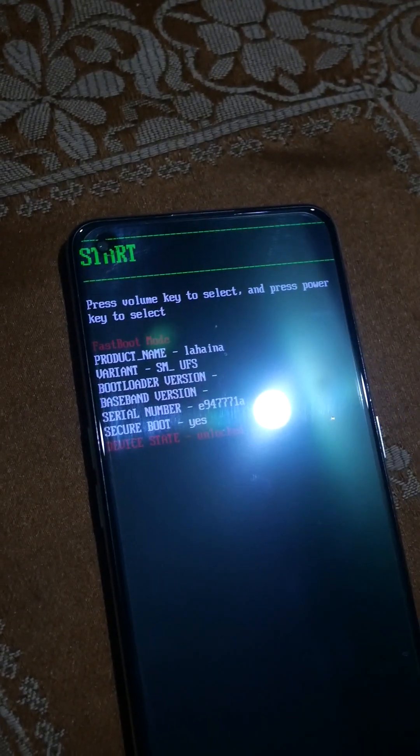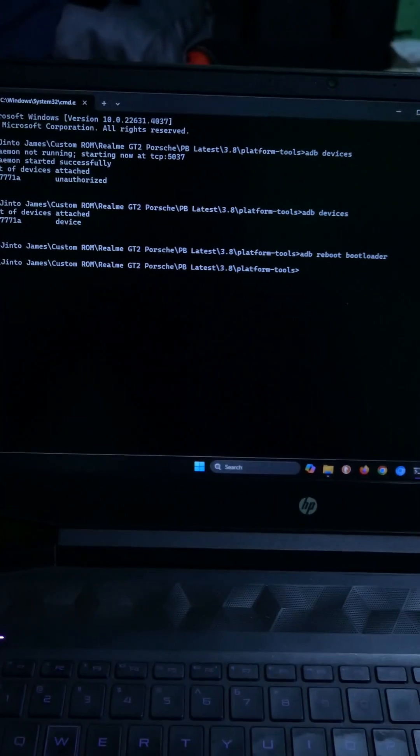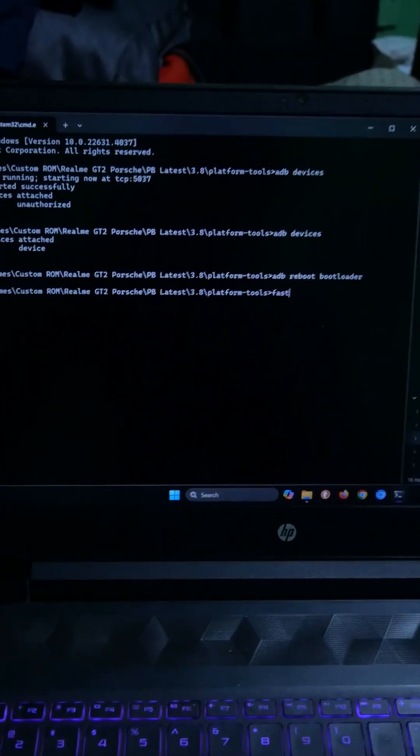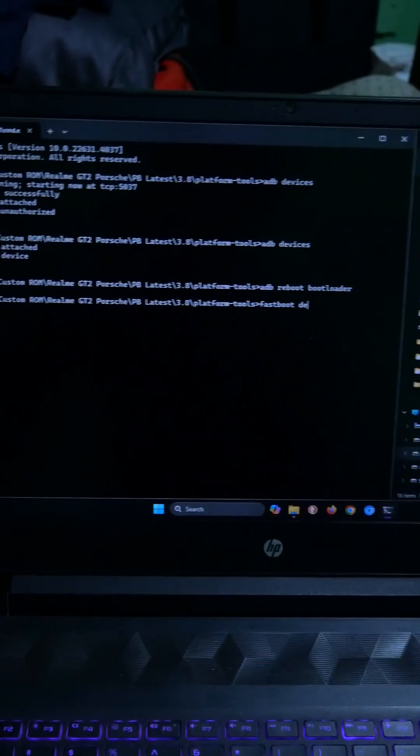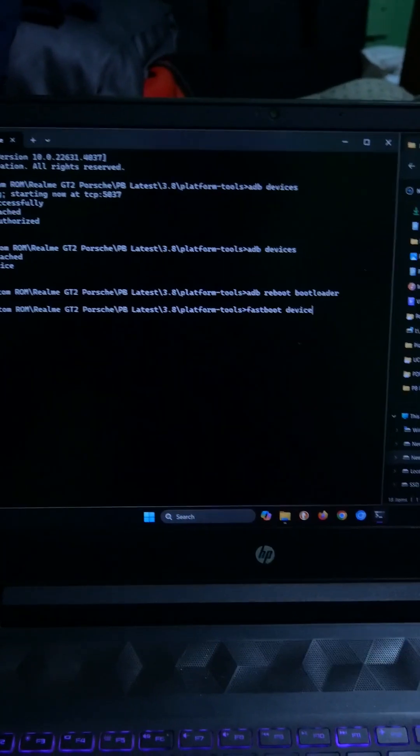Now we will be switching from adb to fastboot command. Type fastboot devices and hit enter. You can see it is showing our device as fastboot.